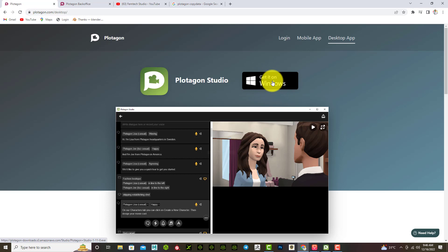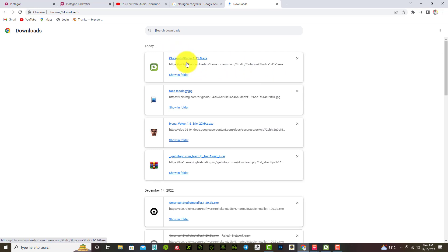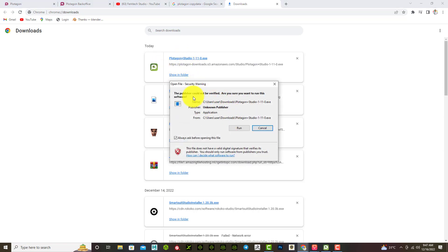Once you've downloaded it — as you can see I've downloaded it myself — the things you need to be aware of: number one, you must make sure you have some prerequisite software downloaded already. If you don't have that, don't worry — Plotagon will provide that for you. But you also need to make sure you have at least a small amount of data, probably 200 megabytes or less, enough for this to work perfectly.